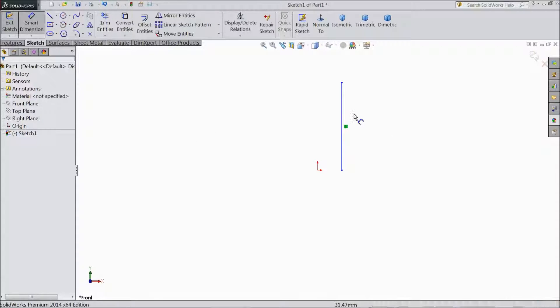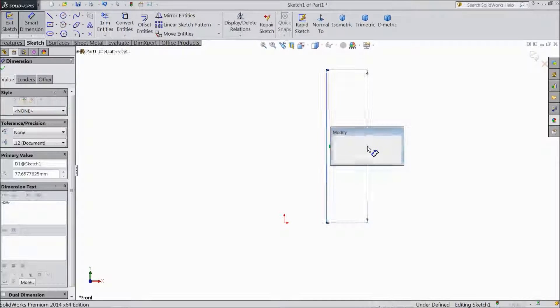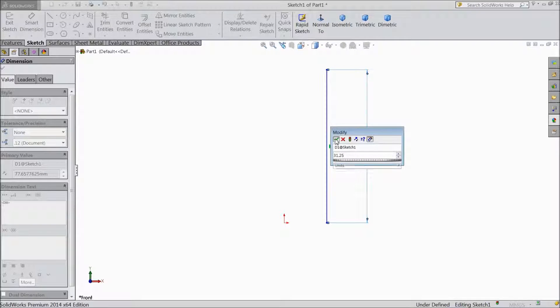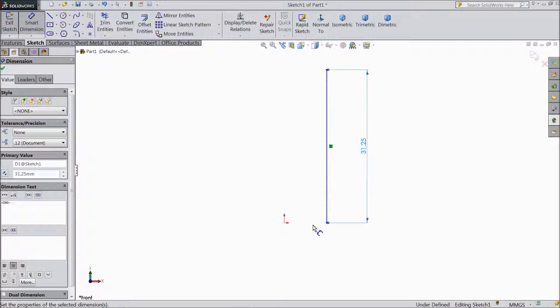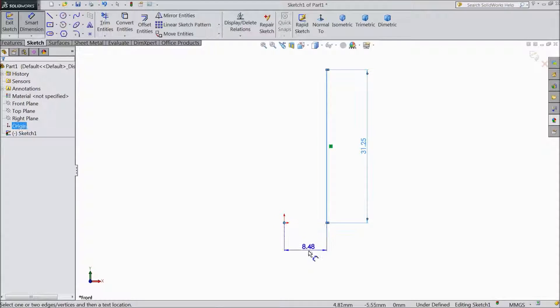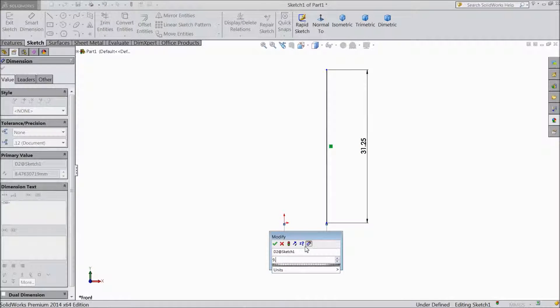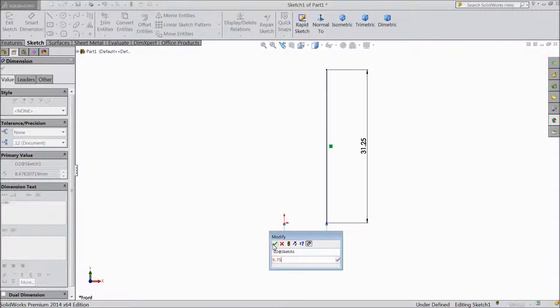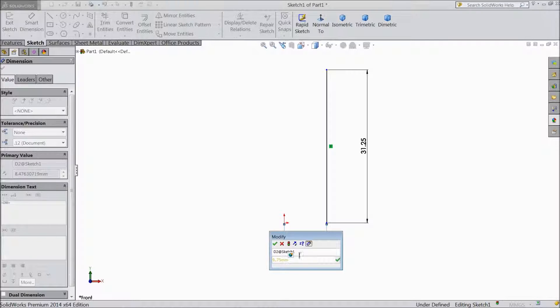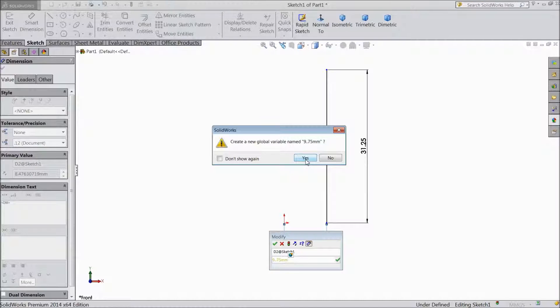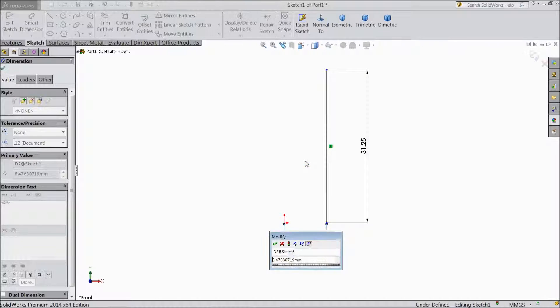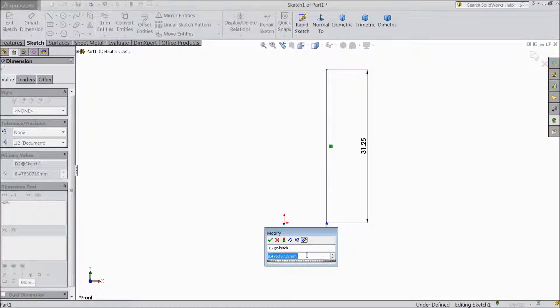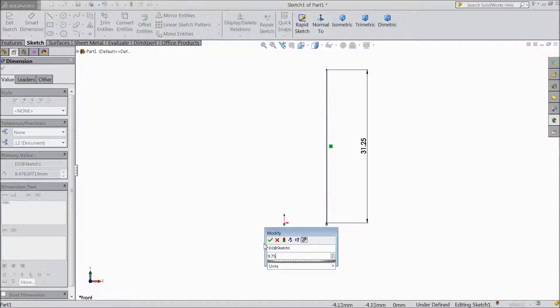Now assign dimension, keep the length 31.25 mm and distance from here to origin point, keep 9.75 mm.